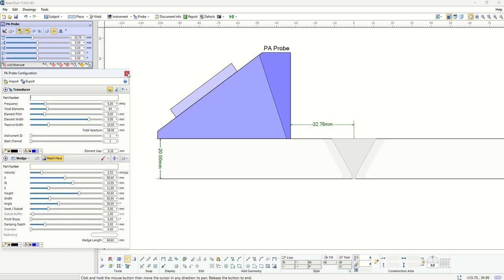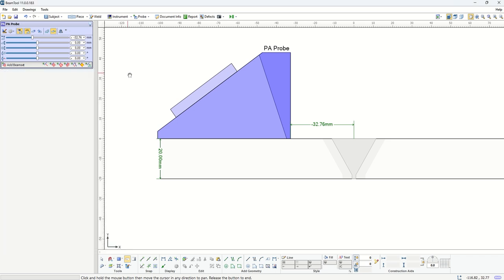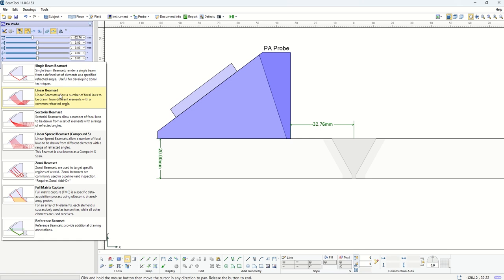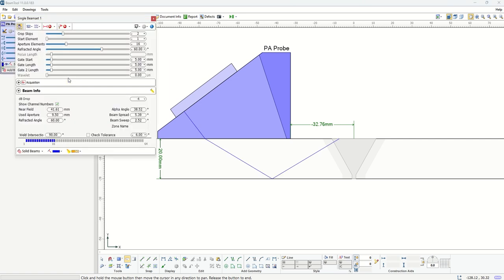Now when we want to add a beam set, you have the option either through these shortcuts, or when you click on this you get a list of all different beam sets that are supported with phase array. To start with them one by one, the first one would be a single beam set.